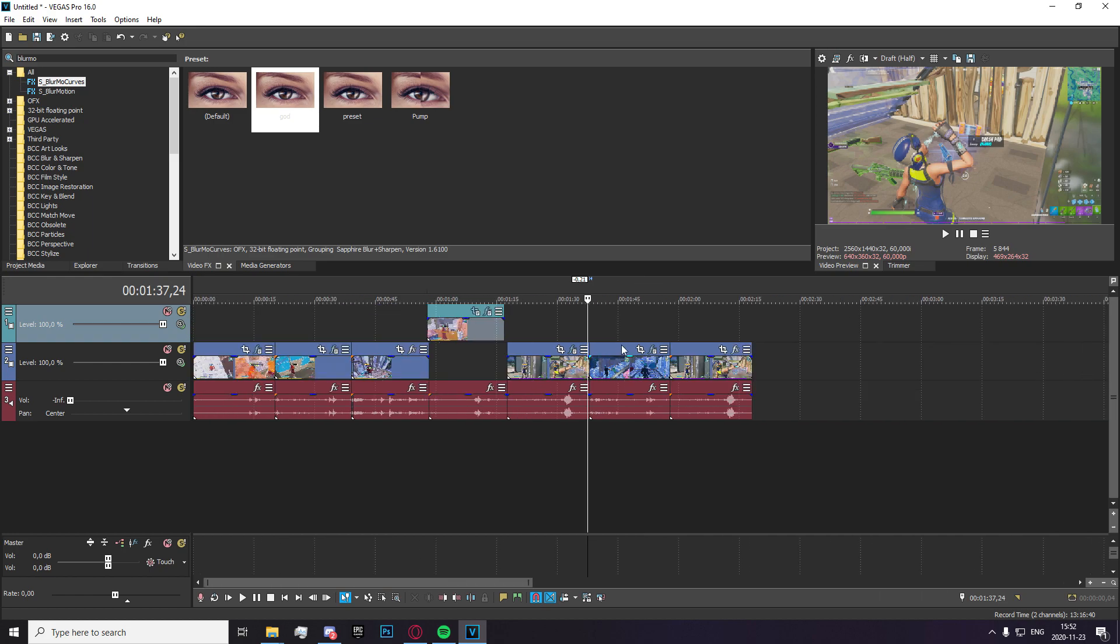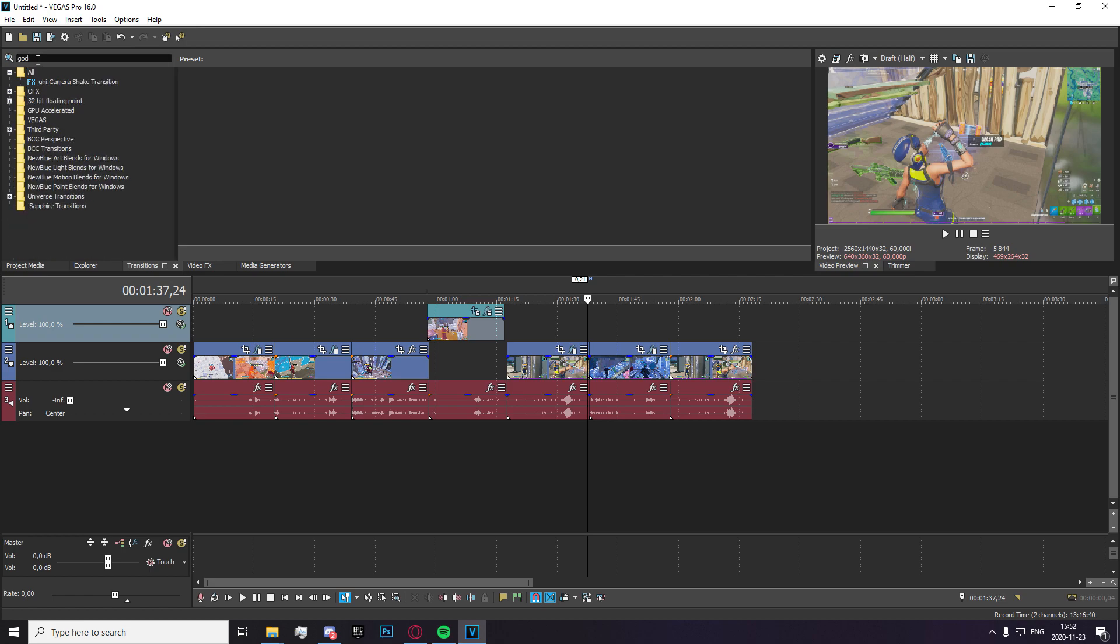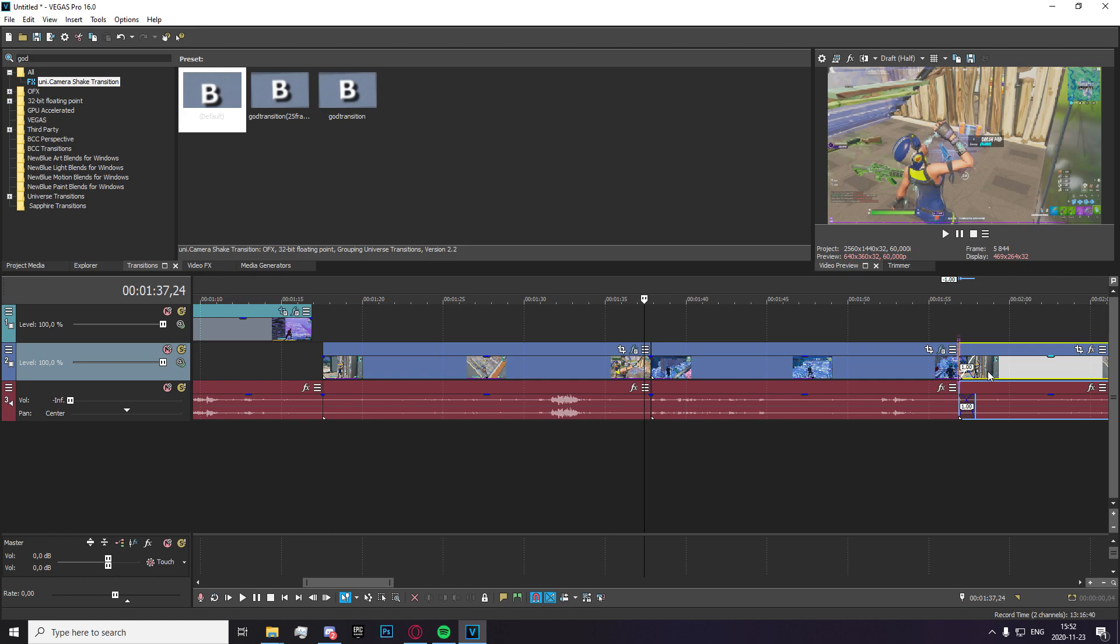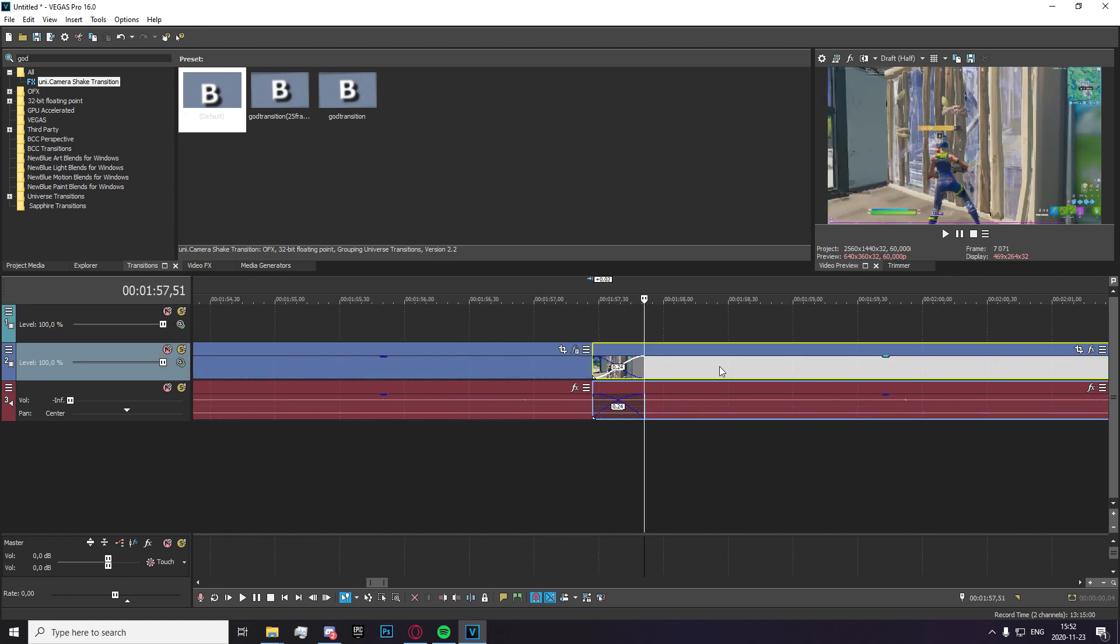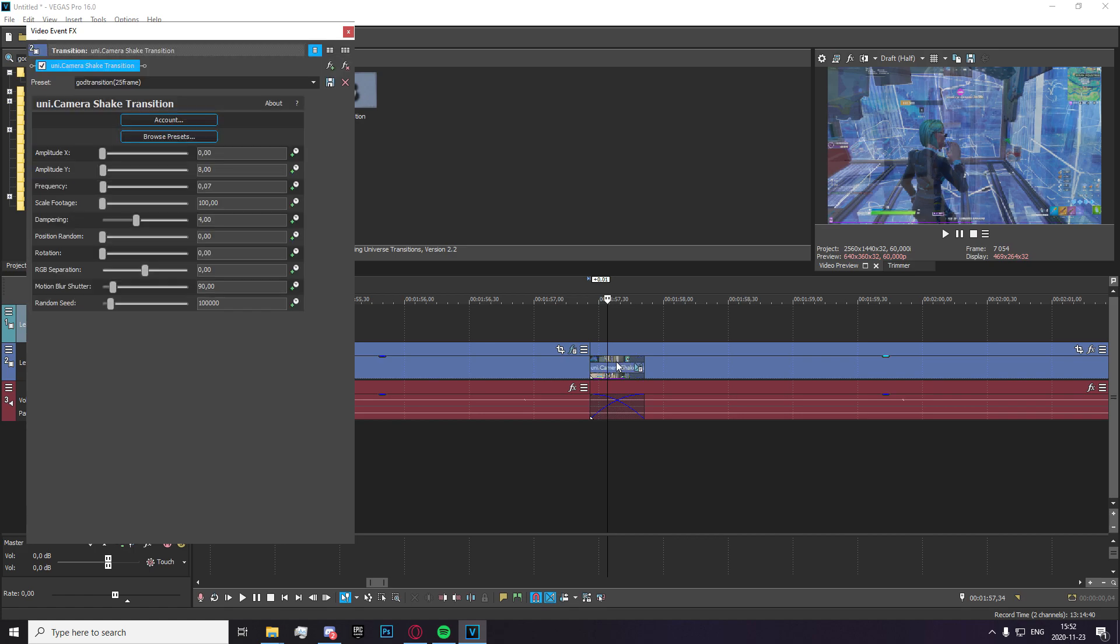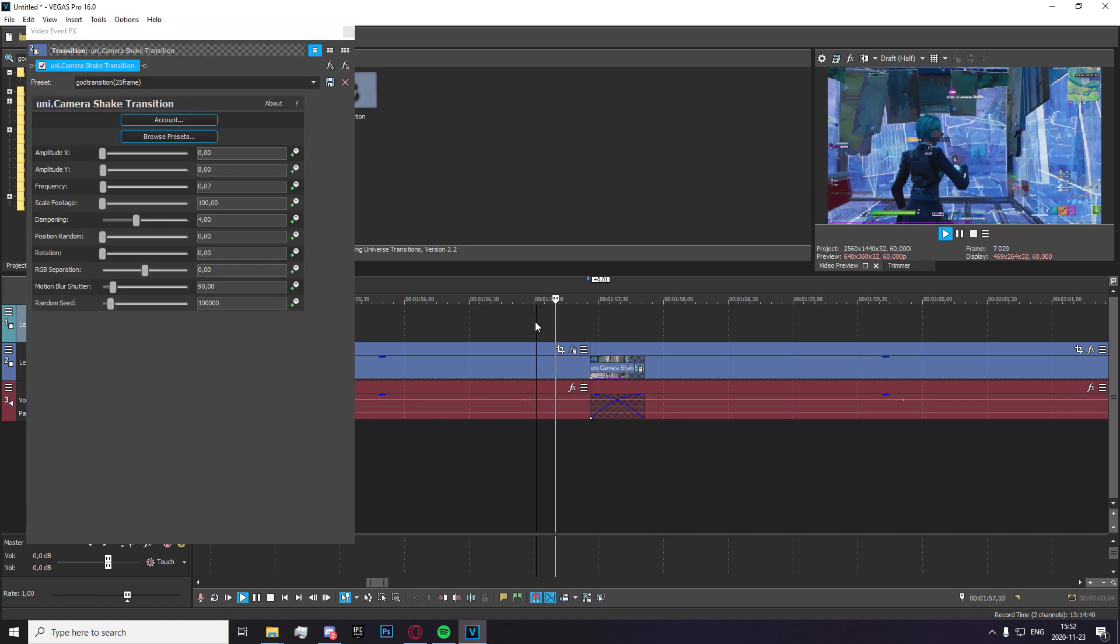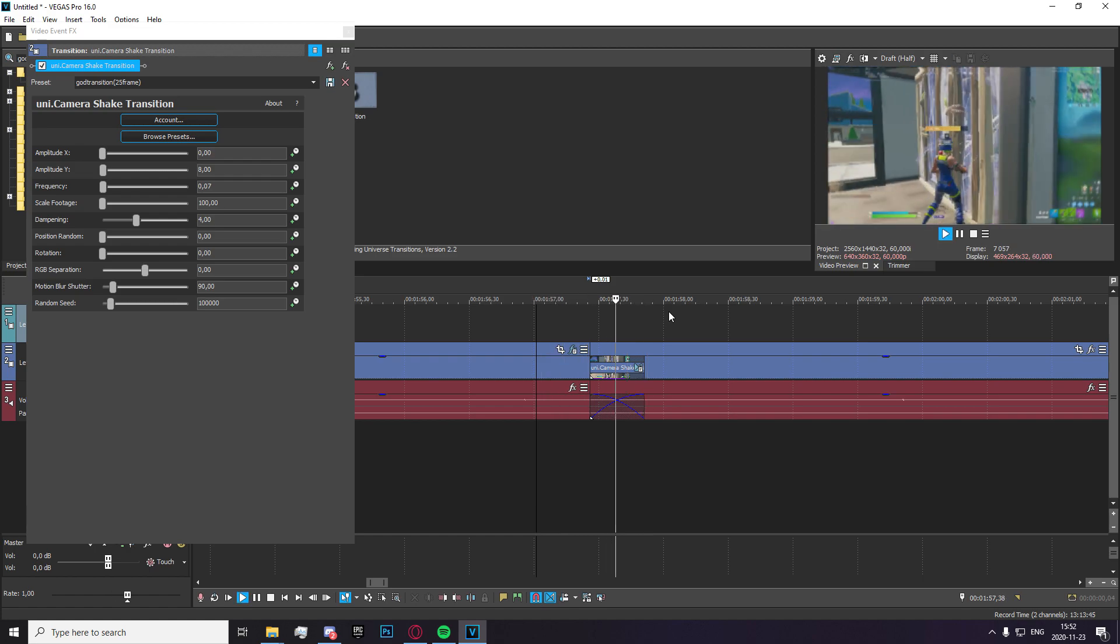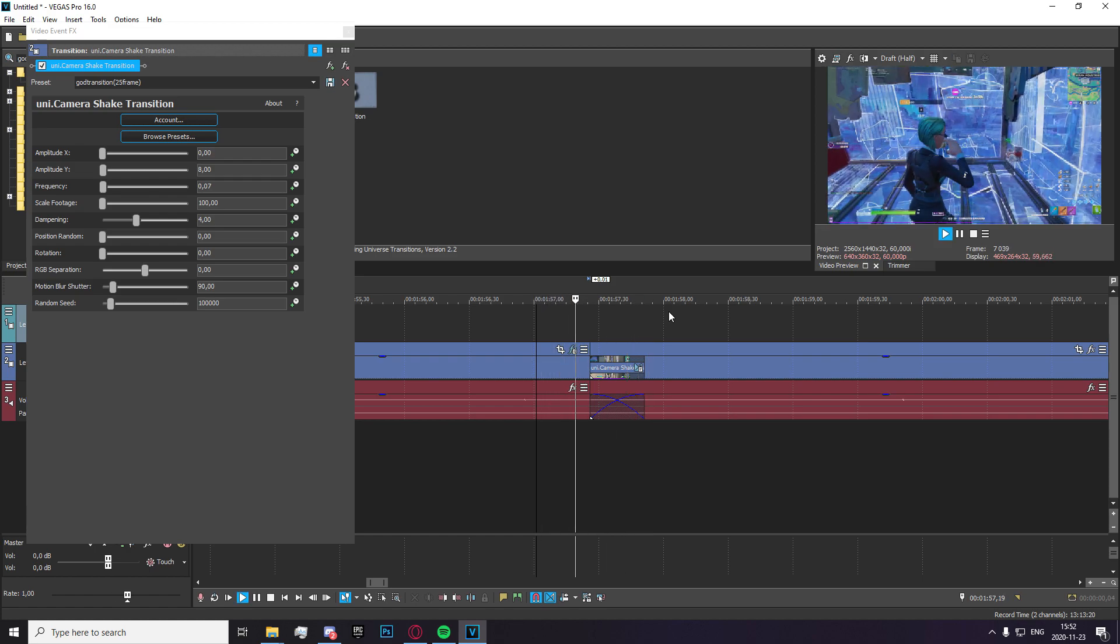So this last transition I'm going to be showing you today is the shake transition. So this is actually possible using the transitions tab. So I'm just going to search for uni.camera shake transition right there. And there are a lot of things you can do with this. But most importantly, you're just going to want to overlap them by about 25 frames. And I'm going to show you the preset that I've made right here, which is actually quite nice. As you can see, it just bumps down. It's a bit Excel inspired right there.